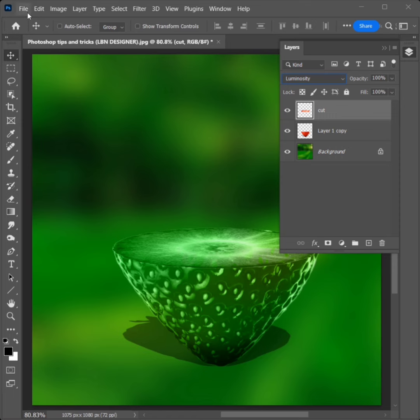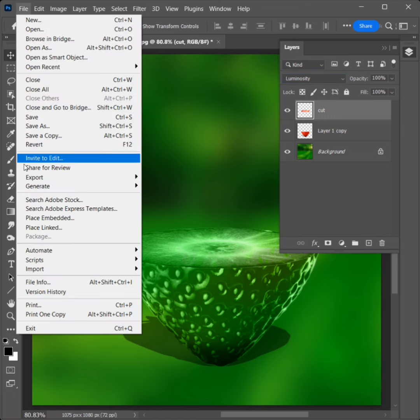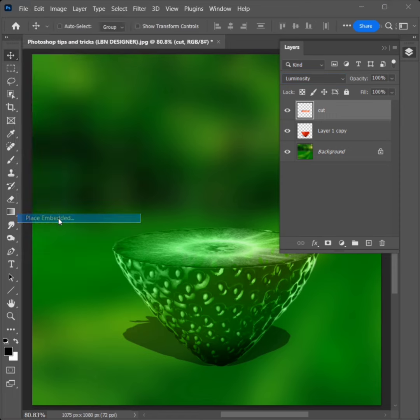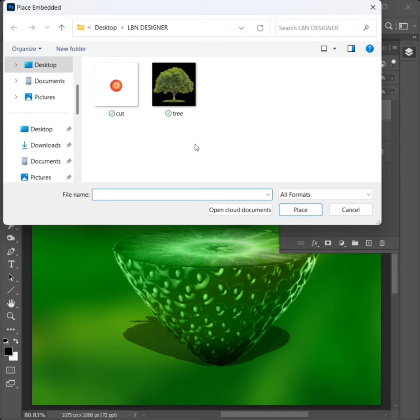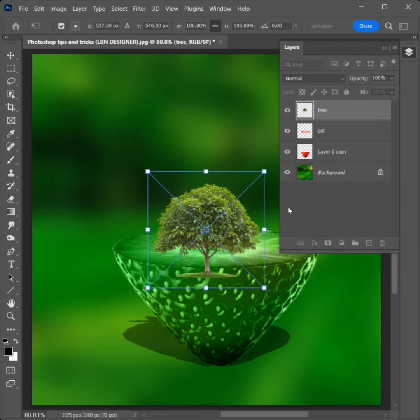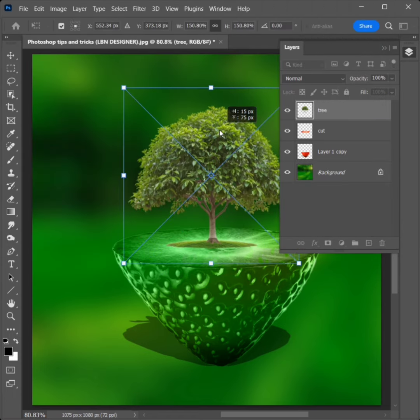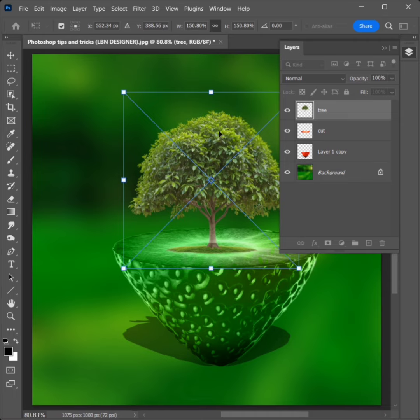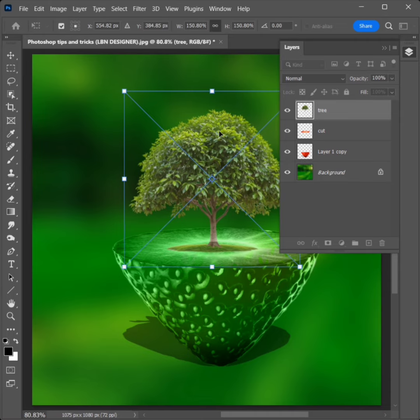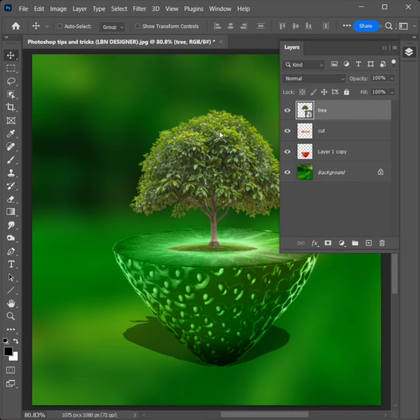Go to File and click on Place Embedded. Select the tree image and click on Place. Drag the center point to increase the size and set the correct position. Click Enter.